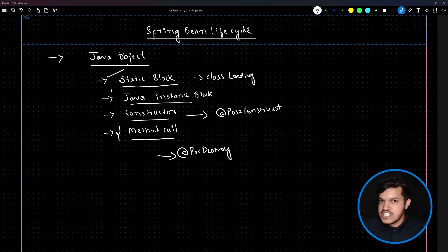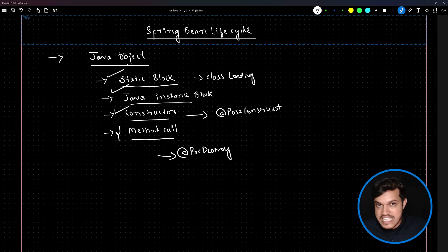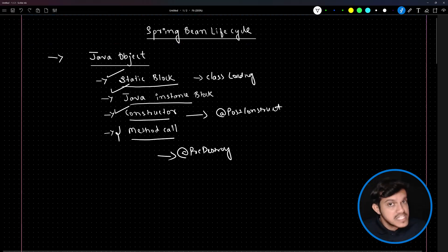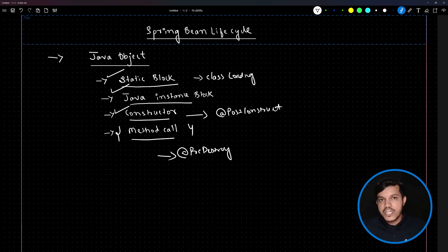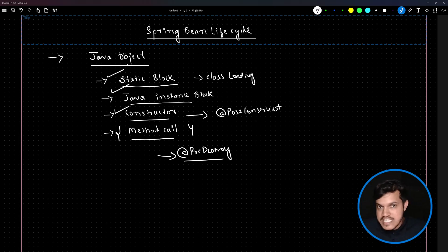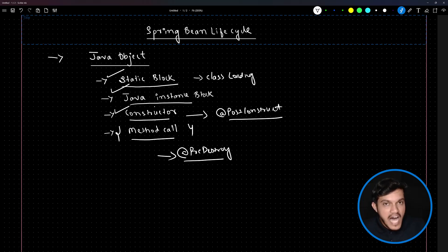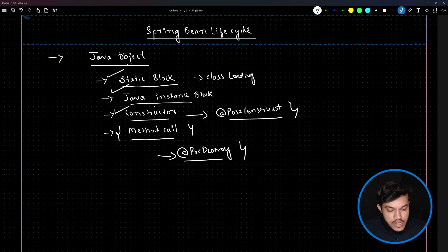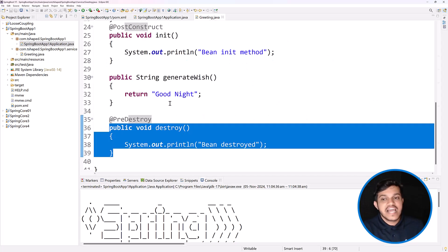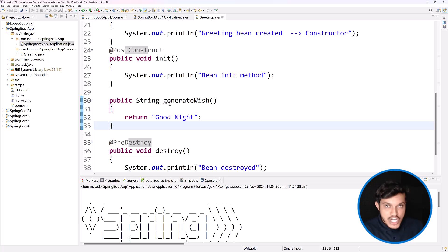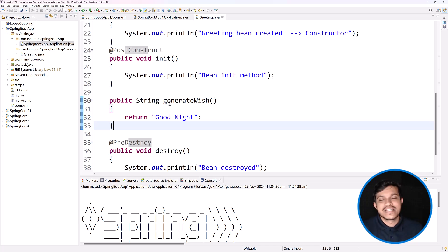This is the lifecycle of the Spring bean: static block, Java initialization block, constructor — including dependency injection at this stage — then business logic methods, and finally the @PreDestroy method at the end. A method annotated with @PostConstruct is executed after constructor execution, and a method annotated with @PreDestroy is executed after all business logic methods are over. These methods are invoked automatically by the Spring IOC container. I hope this is clear. Thank you so much for joining me — we'll meet again in the next video.